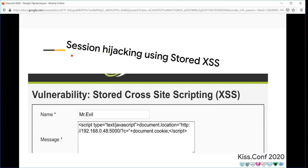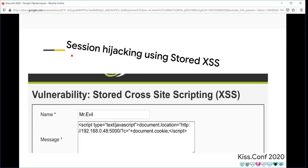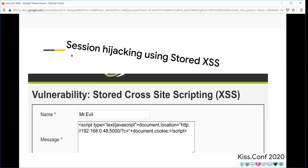Stored XSS can cause session hijacking and account takeover problems. For example, if a website has a stored XSS vulnerability, an attacker can store their logger script into the page. When victims are surfing this page and logged in, their session cookies are sent to the attacker's logger system and cause account takeover vulnerability.